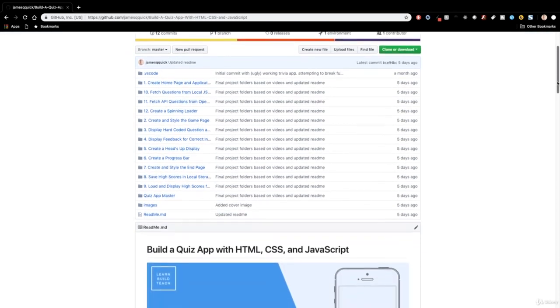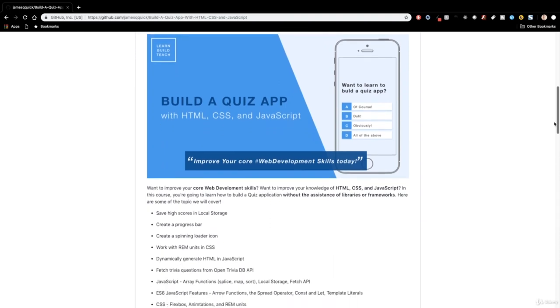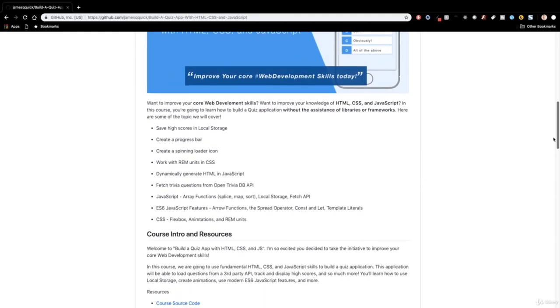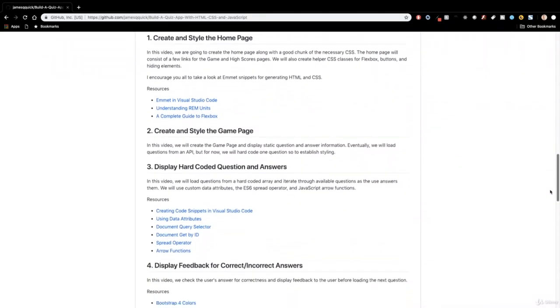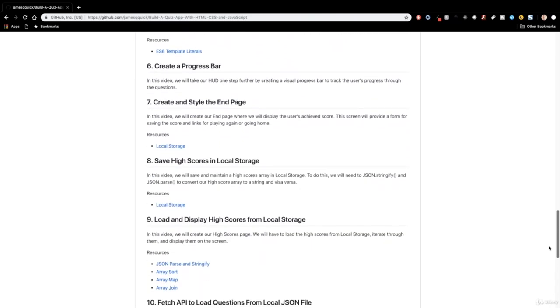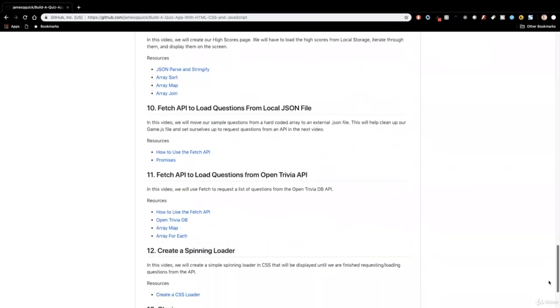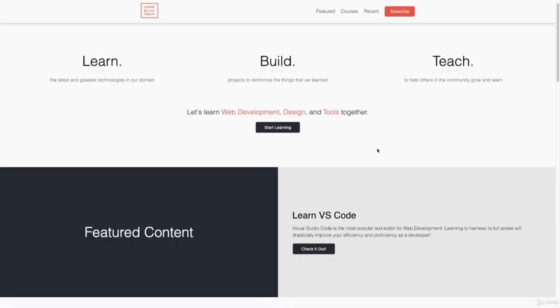There's a link in the description to the GitHub page where you'll have access to all the source code, Part 1 through Part 12. Never fear if you can't get something or have something going wrong — you can always go grab that source code. I've also included links to additional resources if you need to do some additional reading or learning along the way.